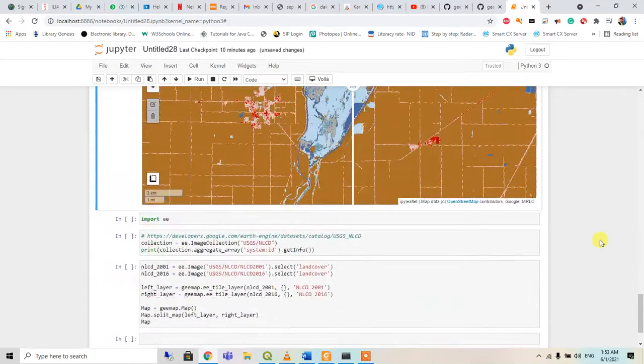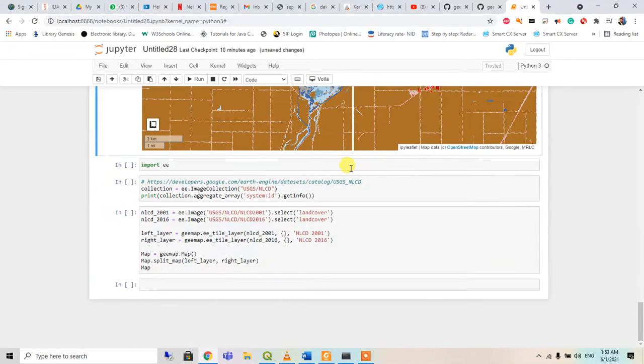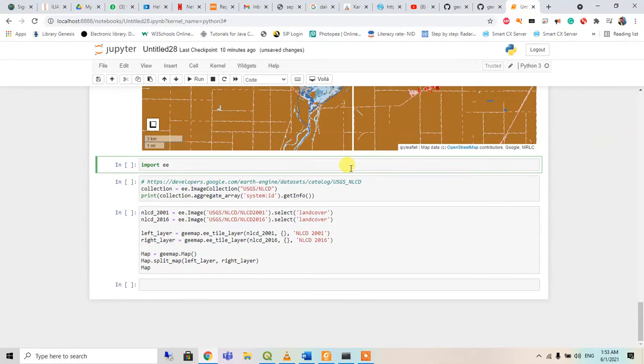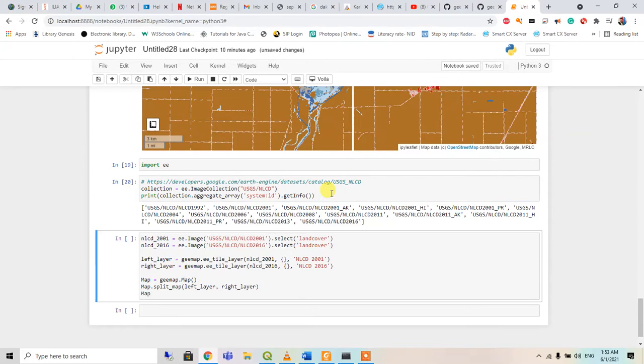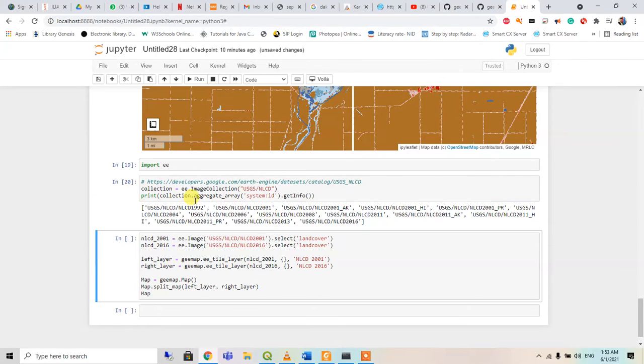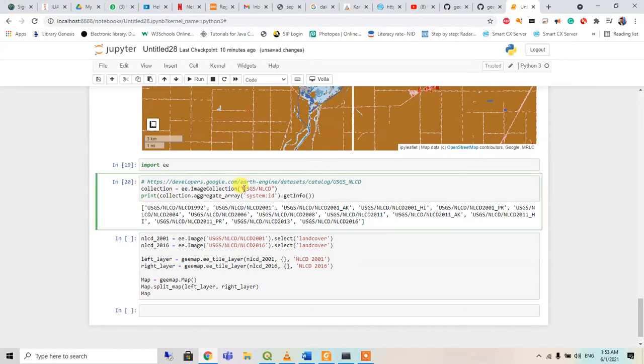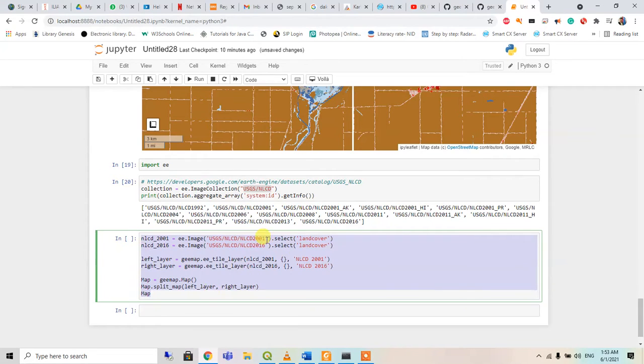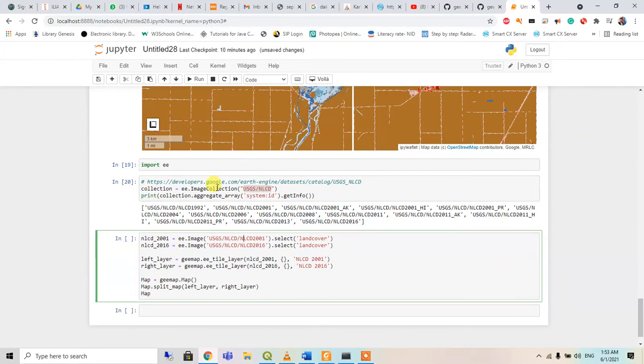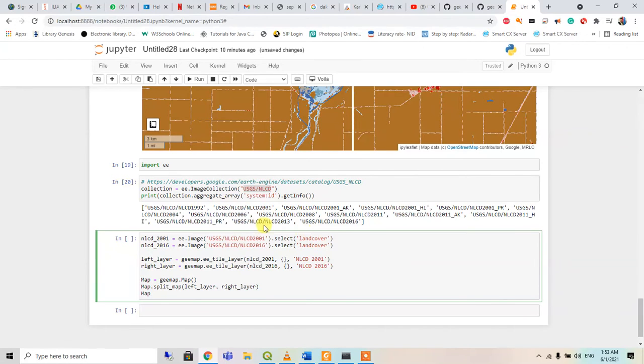So we can compare the maps between them. So I will import ee, then the image collection, the info of this file I think. And when we use this one, we will get - it will call the image collection from USGS NLCD.